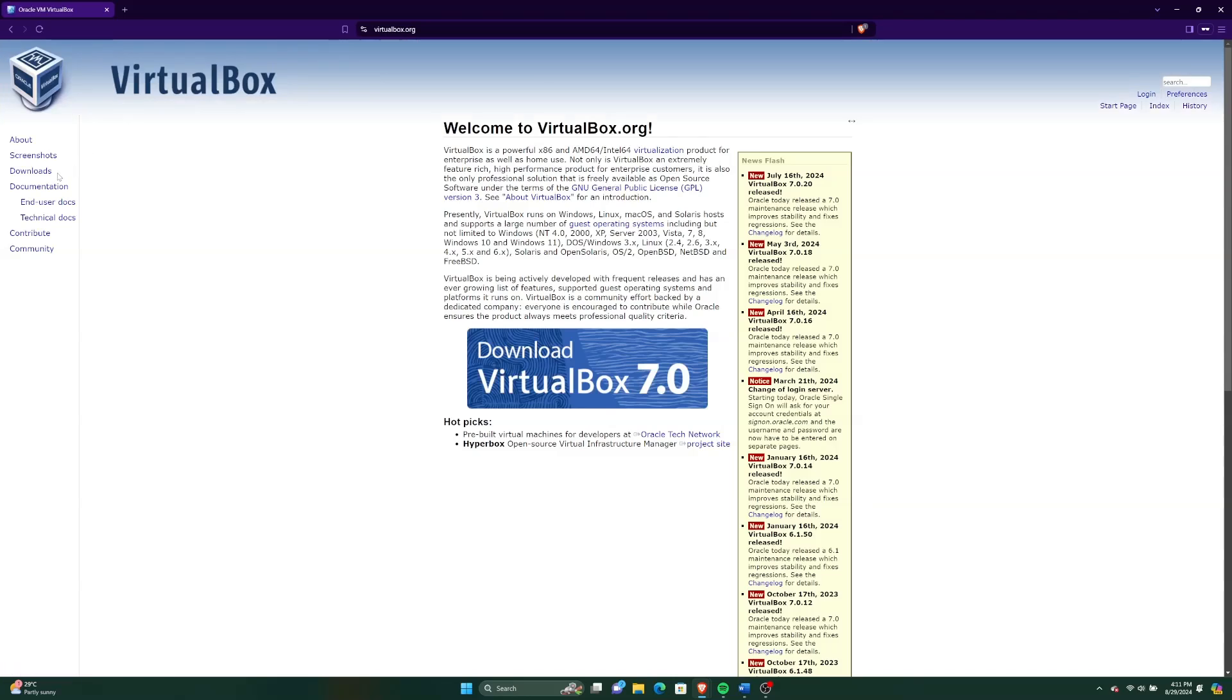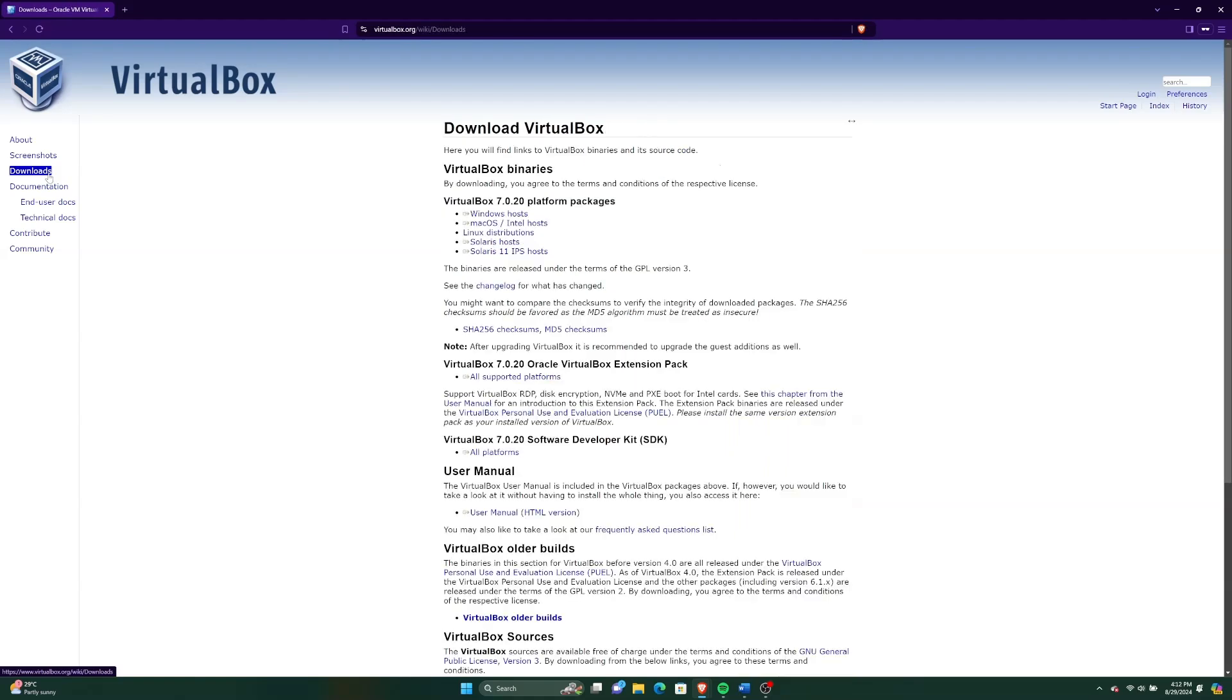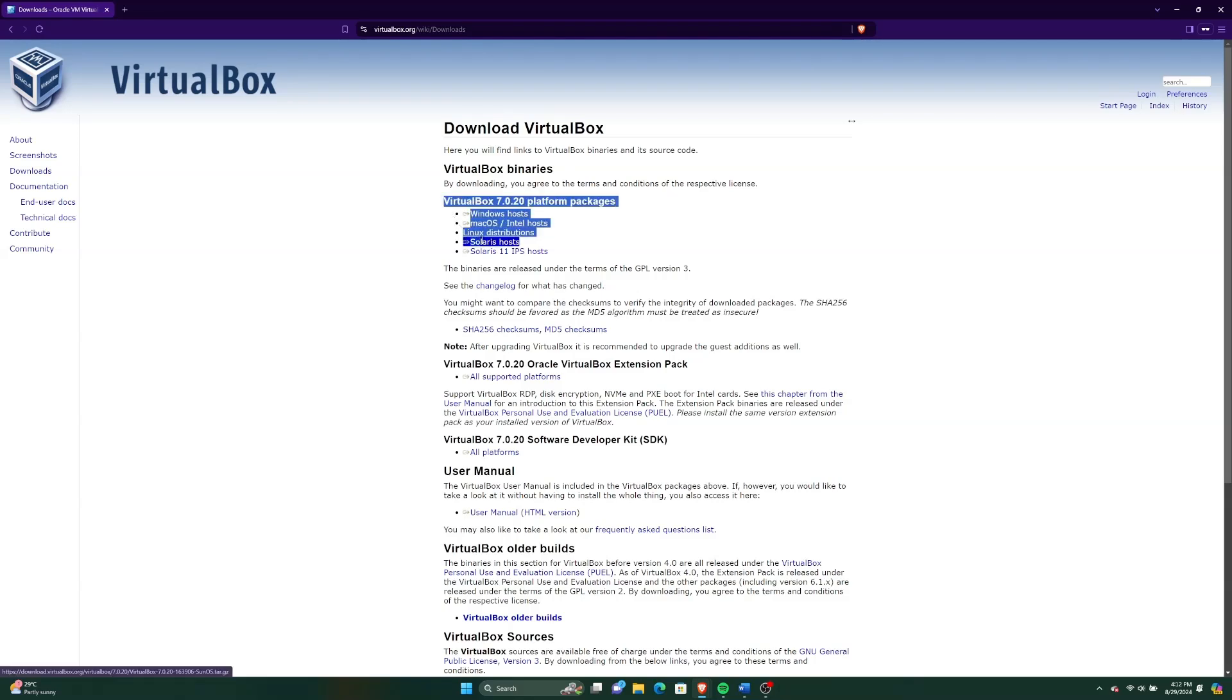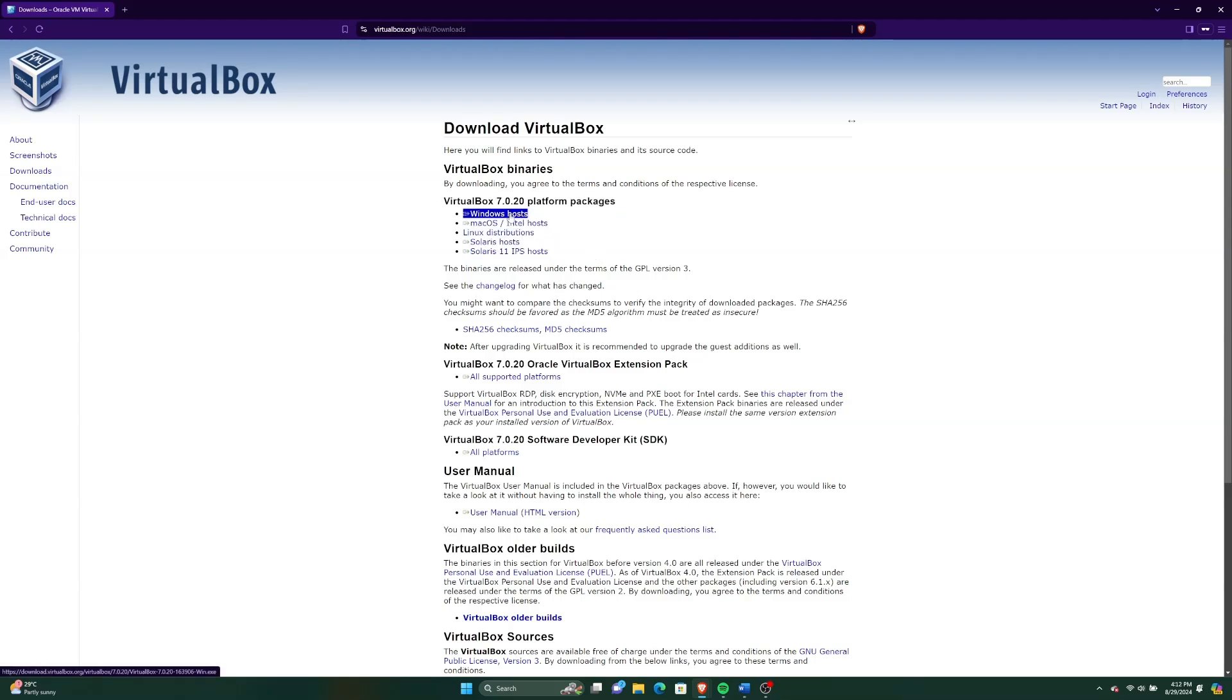Then click on Downloads to go to the download webpage. Here you can download the binary version for your operating system. I will be clicking on Windows Hosts as I'm installing VirtualBox on my Windows machine.